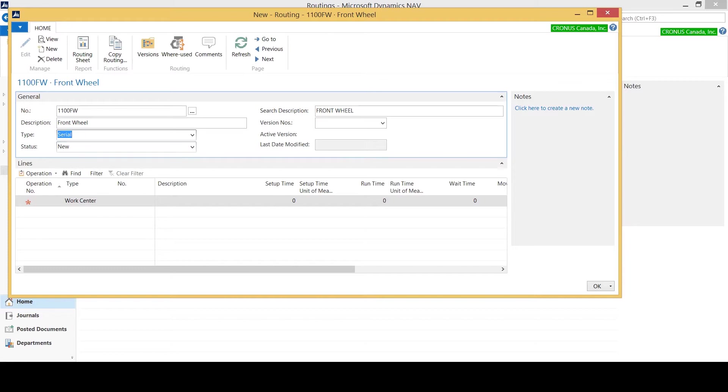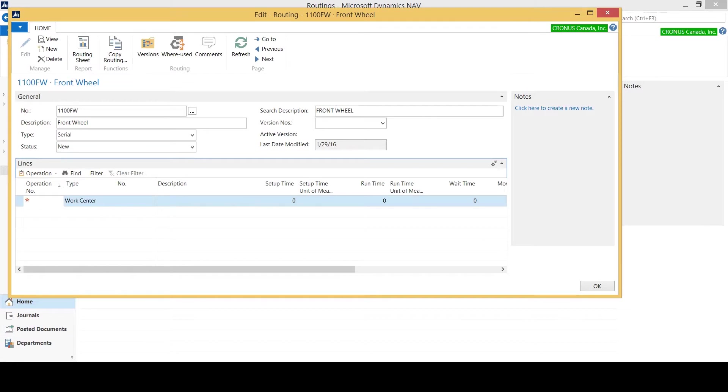The status defaults to new when I'm creating a new routing. Now what we need to focus on is our line section, because we need to tell NAV what are the routing steps and the work centers or machine centers that this process needs to go through in order to create the front wheel. The first thing I want to do is indicate my operation number for the first operation, which I'm going to indicate here as 10.